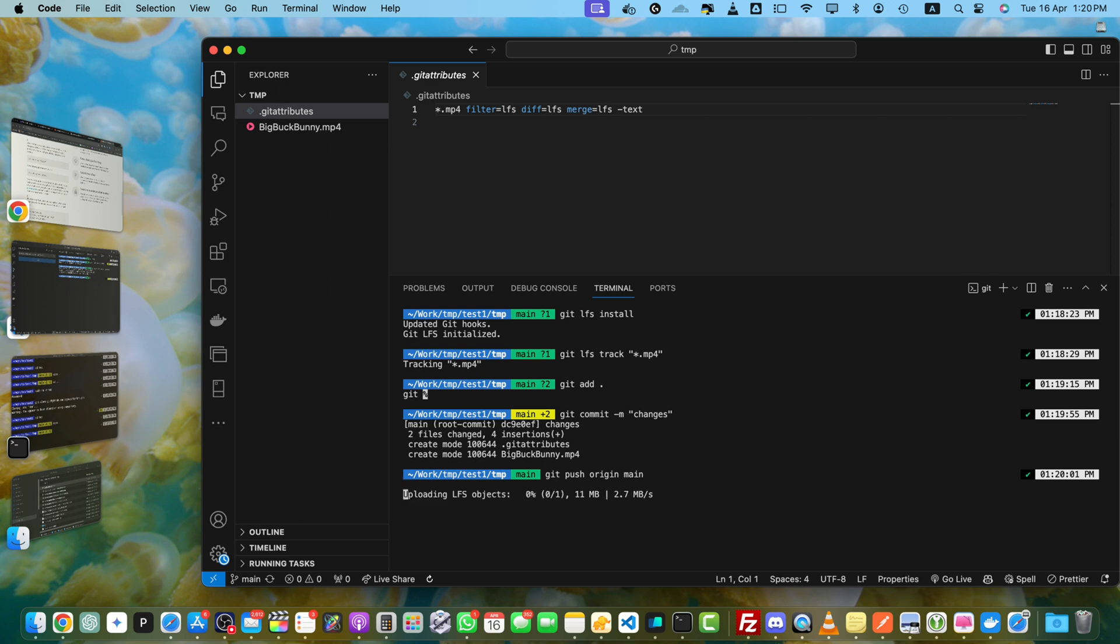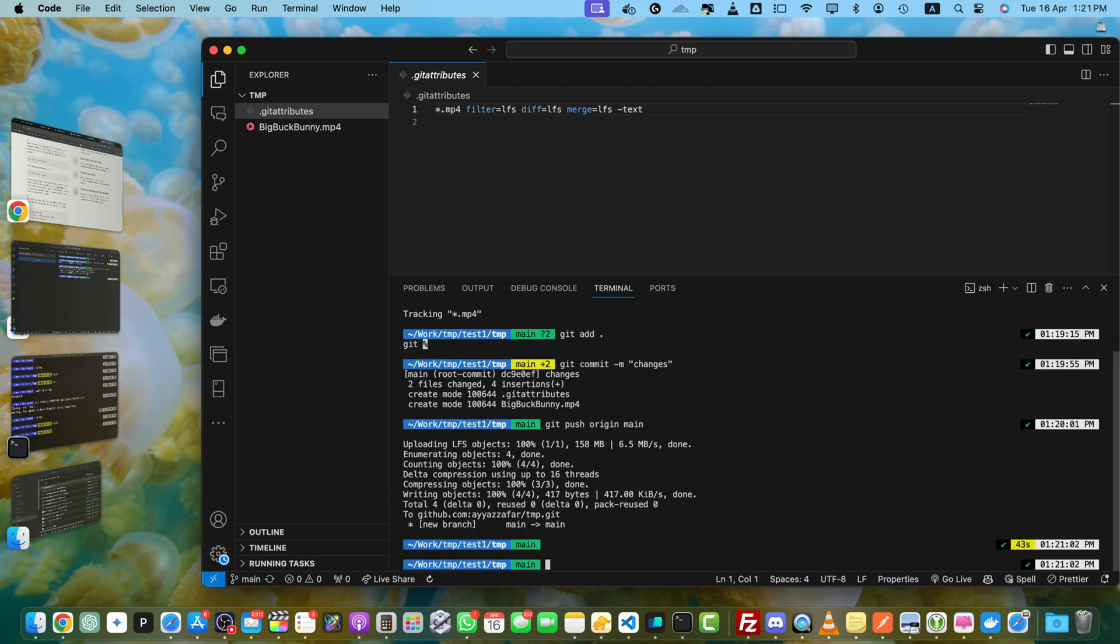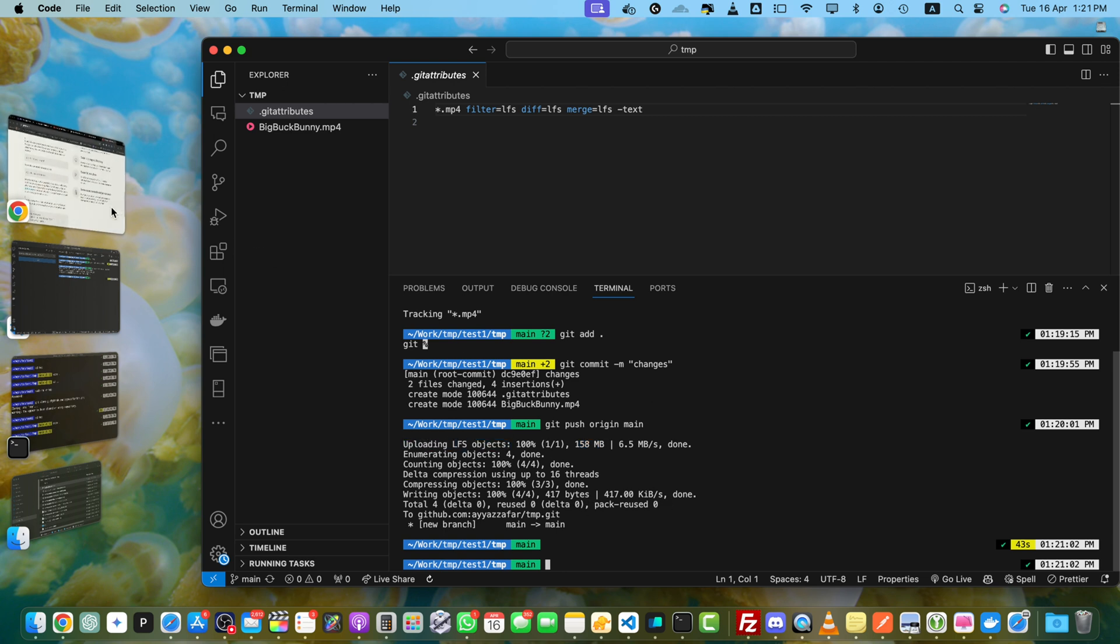Okay, the upload has been started and I'm sure that this time it will not fail. Alright, you can see that the changes have been pushed successfully, 158 MB, and this time I don't see any error. Here we see that uploading LFS object is visible in the logs.